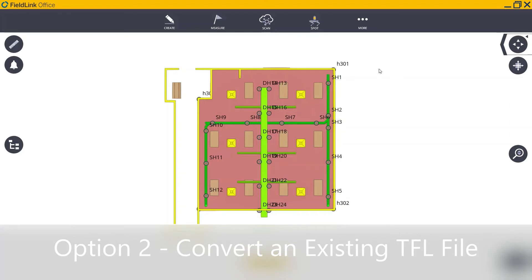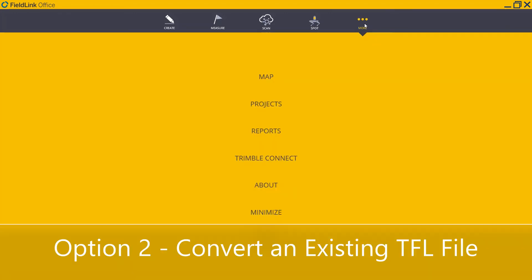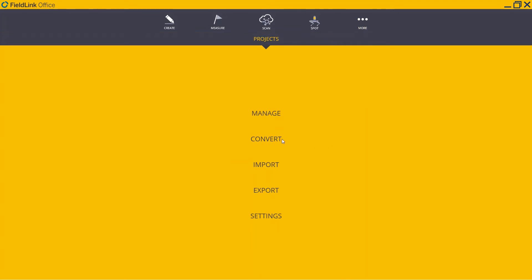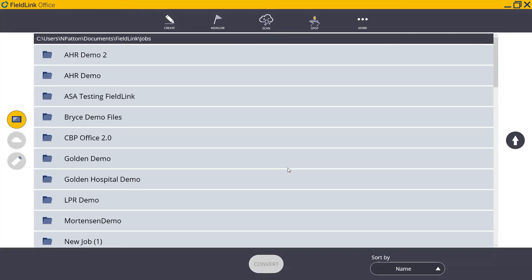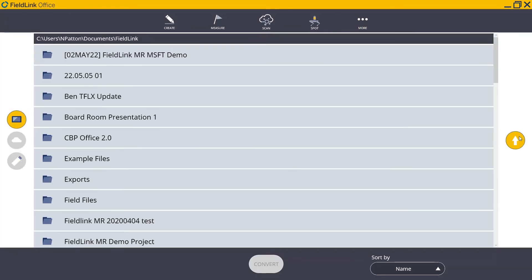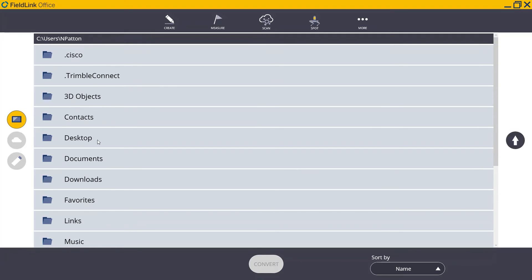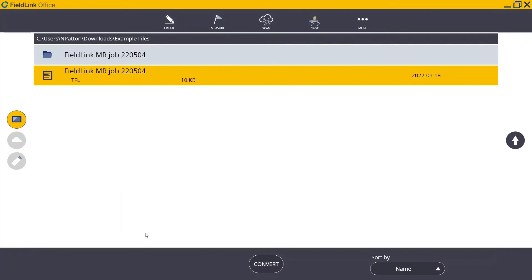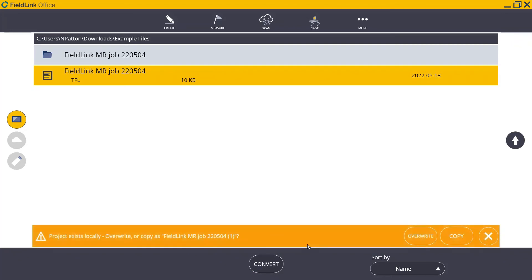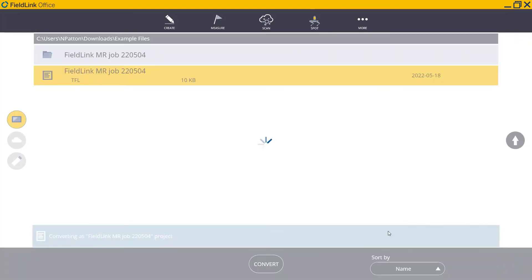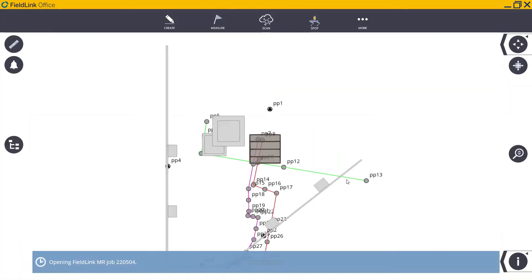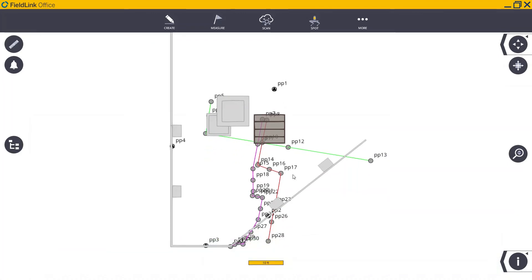To convert an existing TFL to TFLX, we'll start again by going to More, Projects, and then hit Convert. From here, we'll navigate through our device in order to find where we've saved that TFL file. In this case, I'll go to my Downloads and into this folder where I can now see that TFL file. Once it's selected, I just hit the Convert button. In this case, I've already converted this once, so I'm just going to hit Overwrite in this example. And now, my TFL is successfully converted to TFLX project.